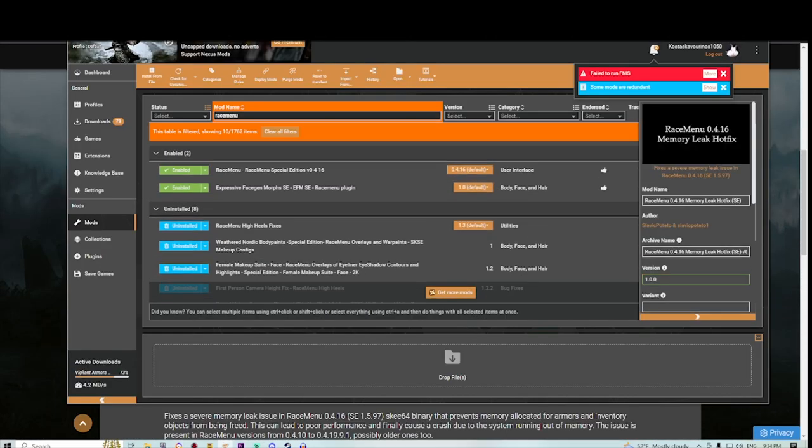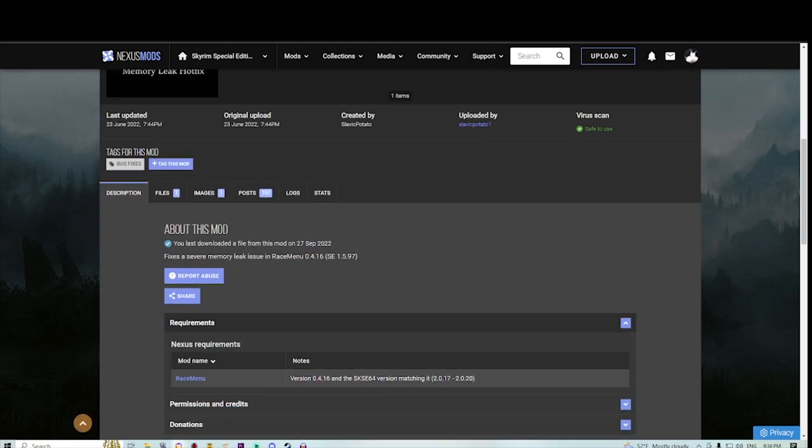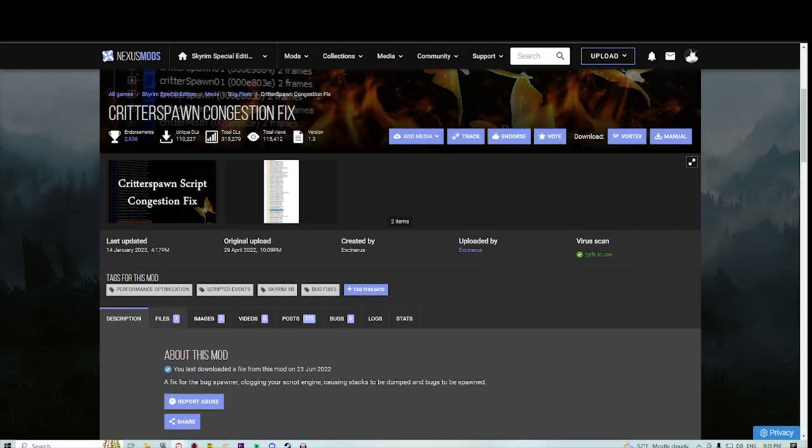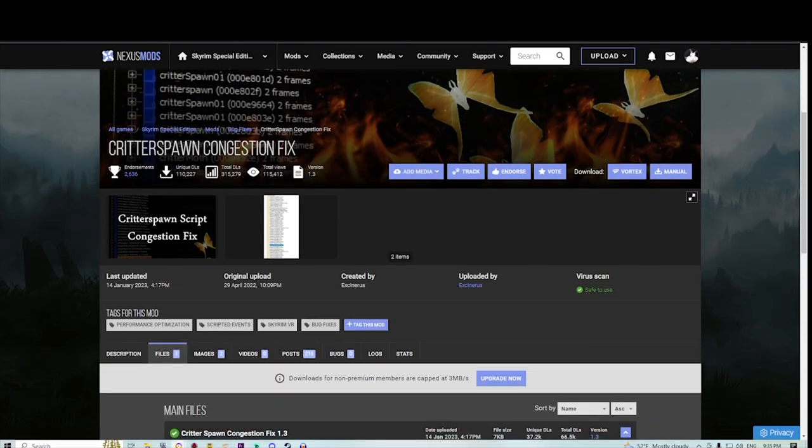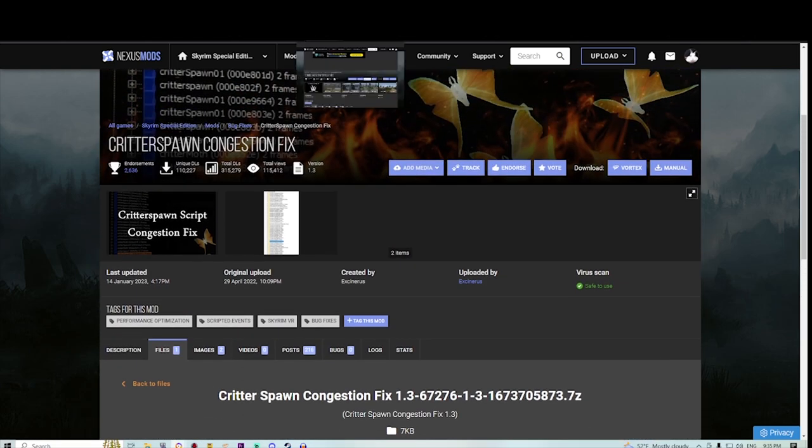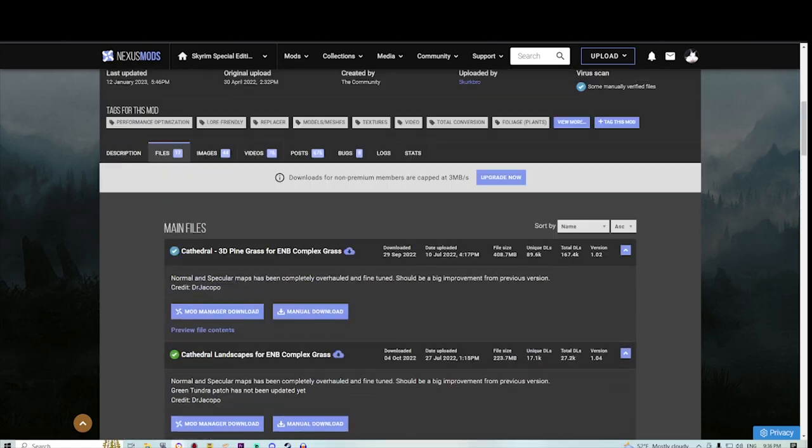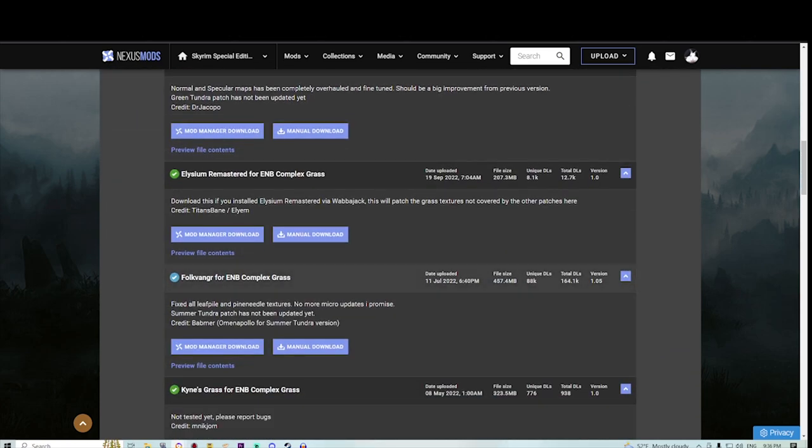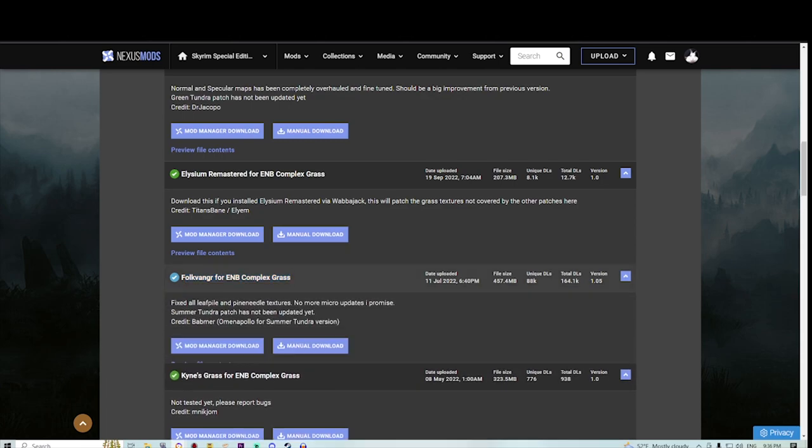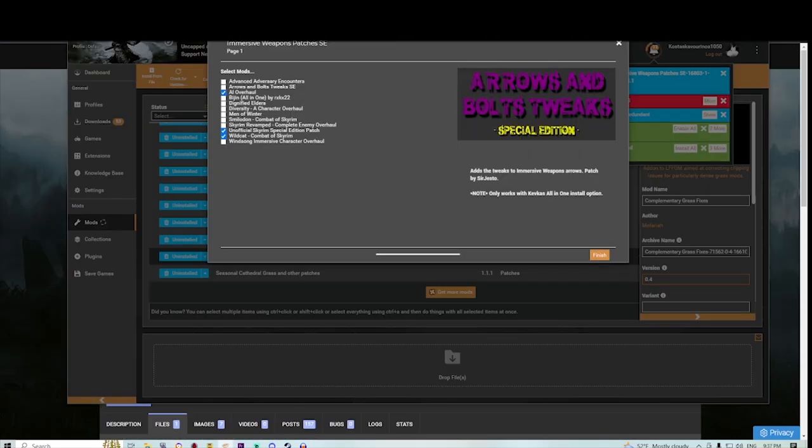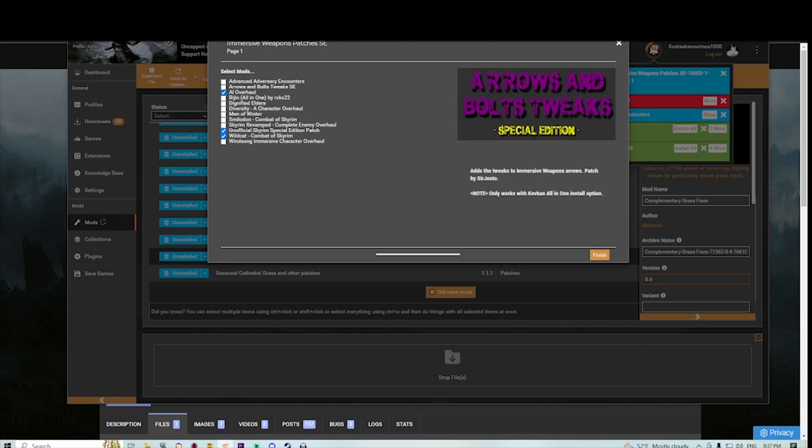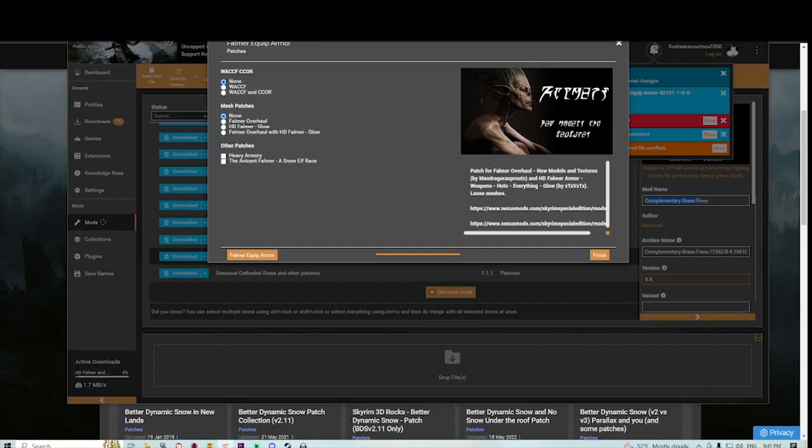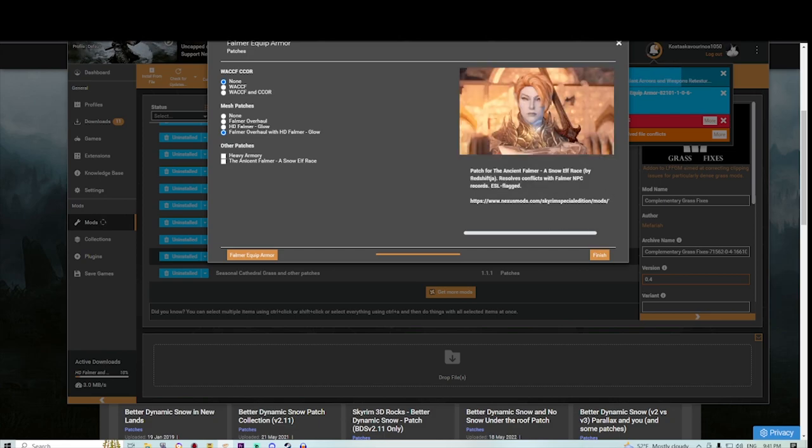Also grab Race Menu 0.416 Memory Leak, which is a big problem with Race Menu that thankfully has been fixed. It will cause you no more issues and no more crashes. Grab the Critter Spawn. This mod is going to fix a problem with Critter Spawning. You need that to help your game not crash as often as well. Grab the ENP Complex Crash. Go to the files and go all the way down to the Crash mod we're using. I cannot pronounce that. Go ahead and grab that too. I'm gonna go without the Arrow Ball Tweaks because I don't like it as much. Grab Birch and Phlox of Skyrim as well and install that too. Grab for the Farmer Equip Armor the one we've got here and you should be fine.